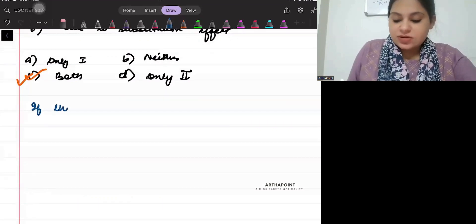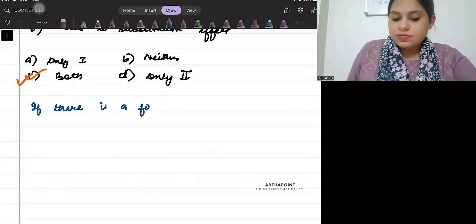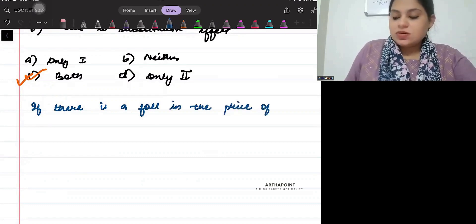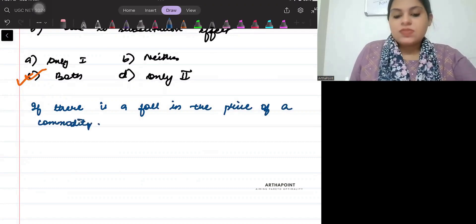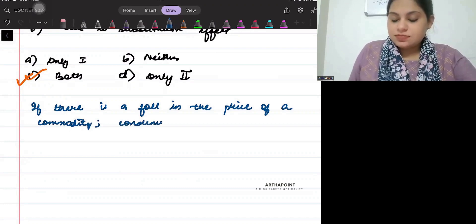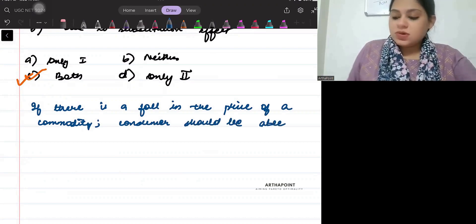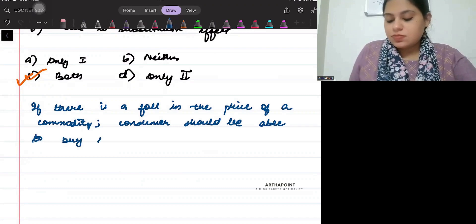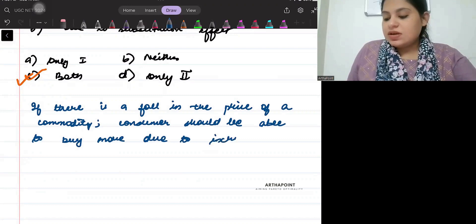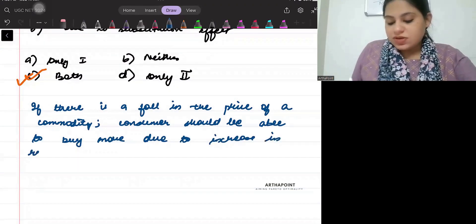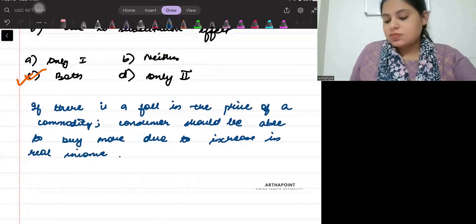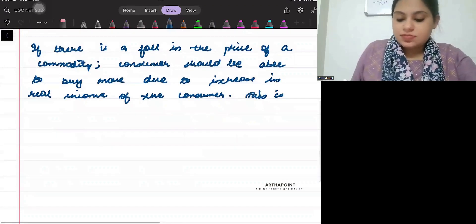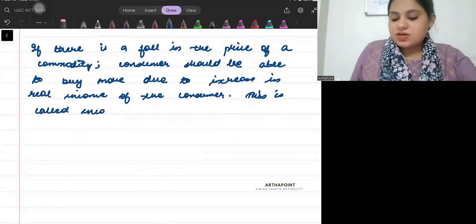If there is a fall in the price of a commodity, consumers should be able to buy more due to increase in real income of the consumer. This is called income effect.